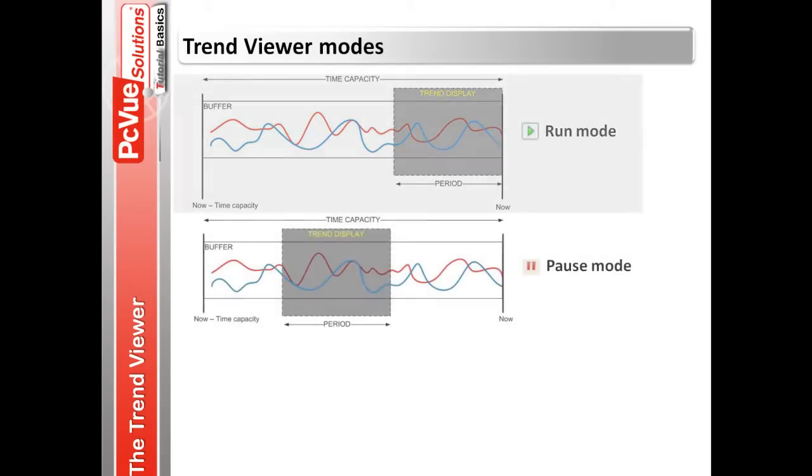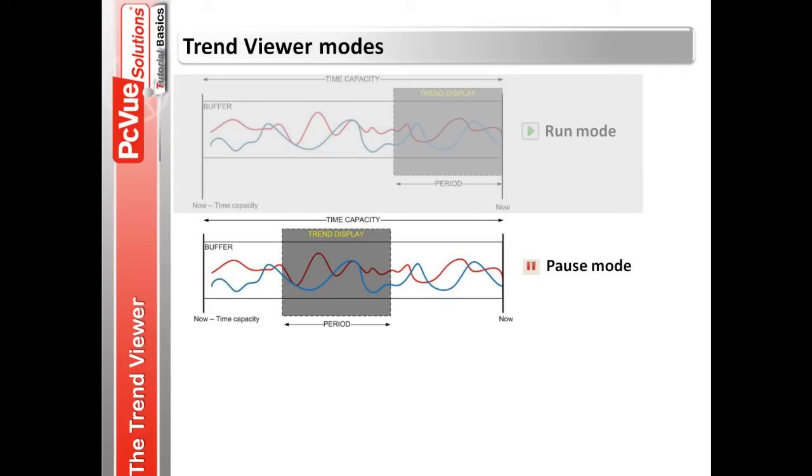The pause mode displays the recent points recorded in the display buffer. The trend viewer can move its focus within the buffer to display points more recent than now minus time capacity.